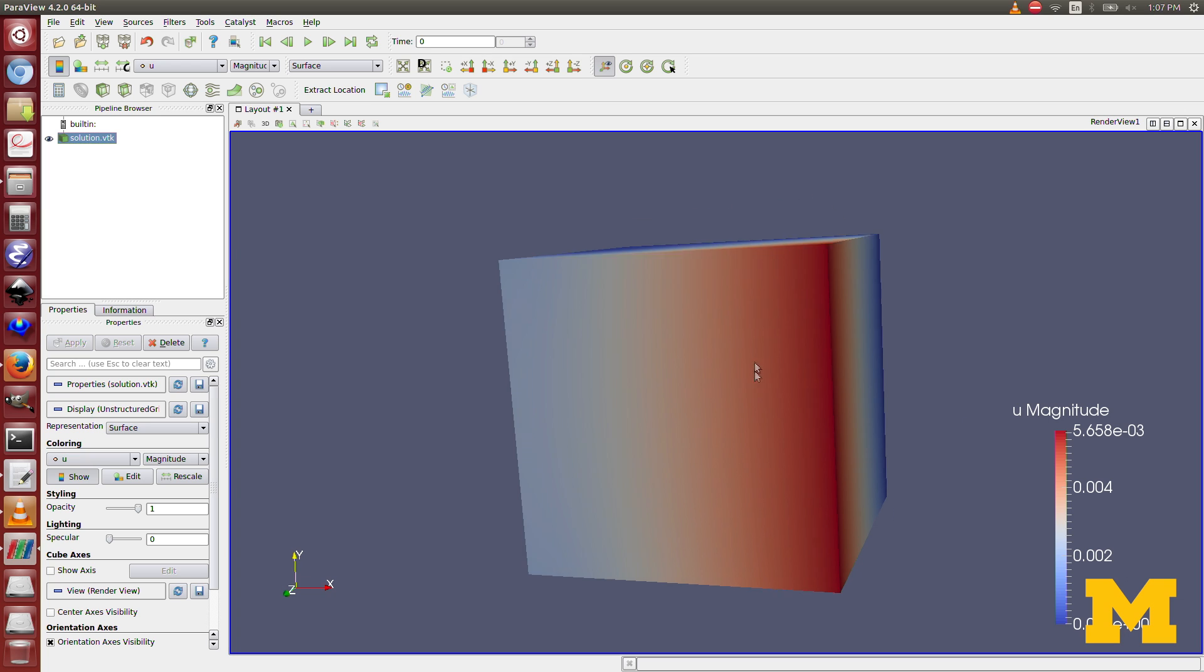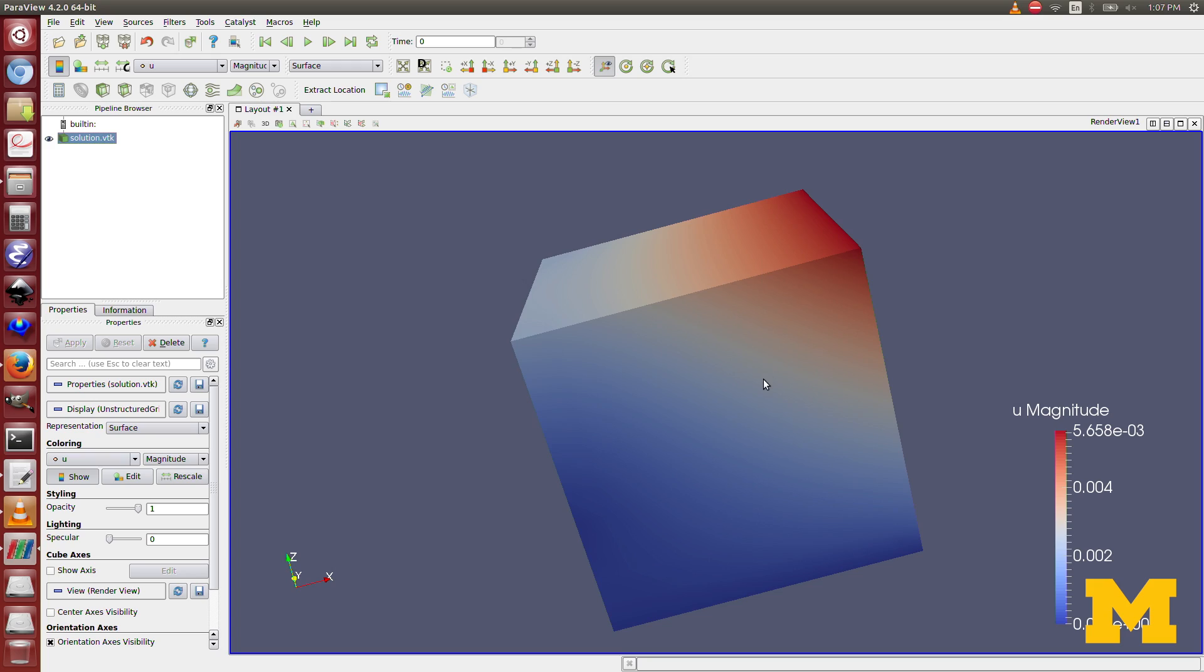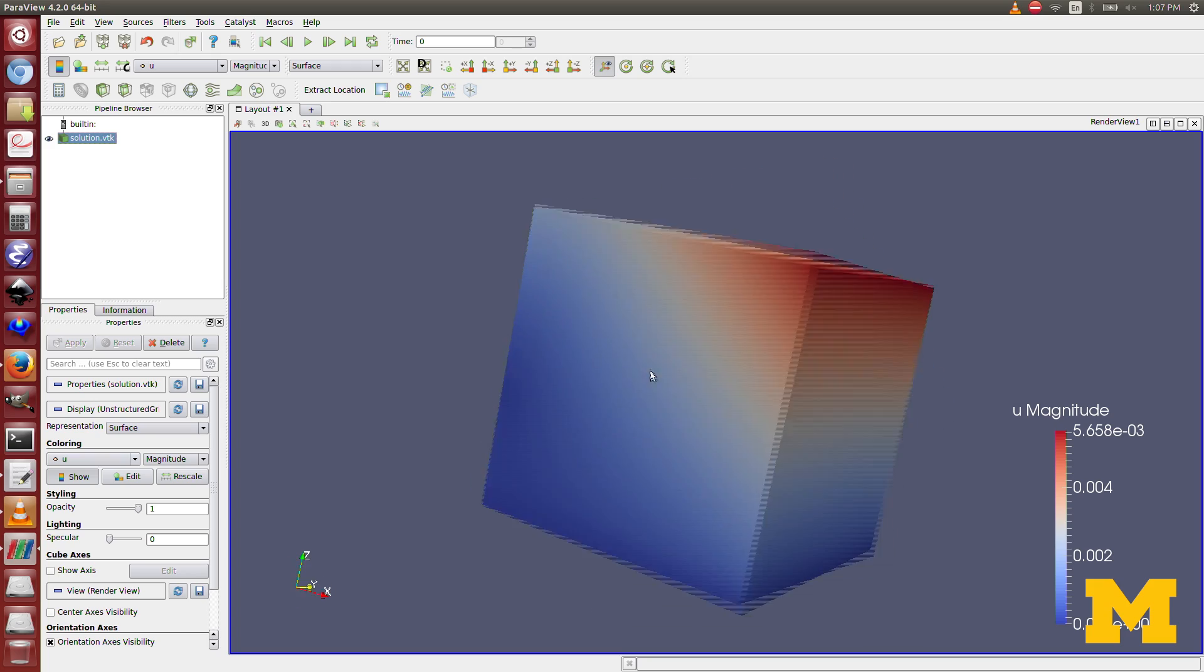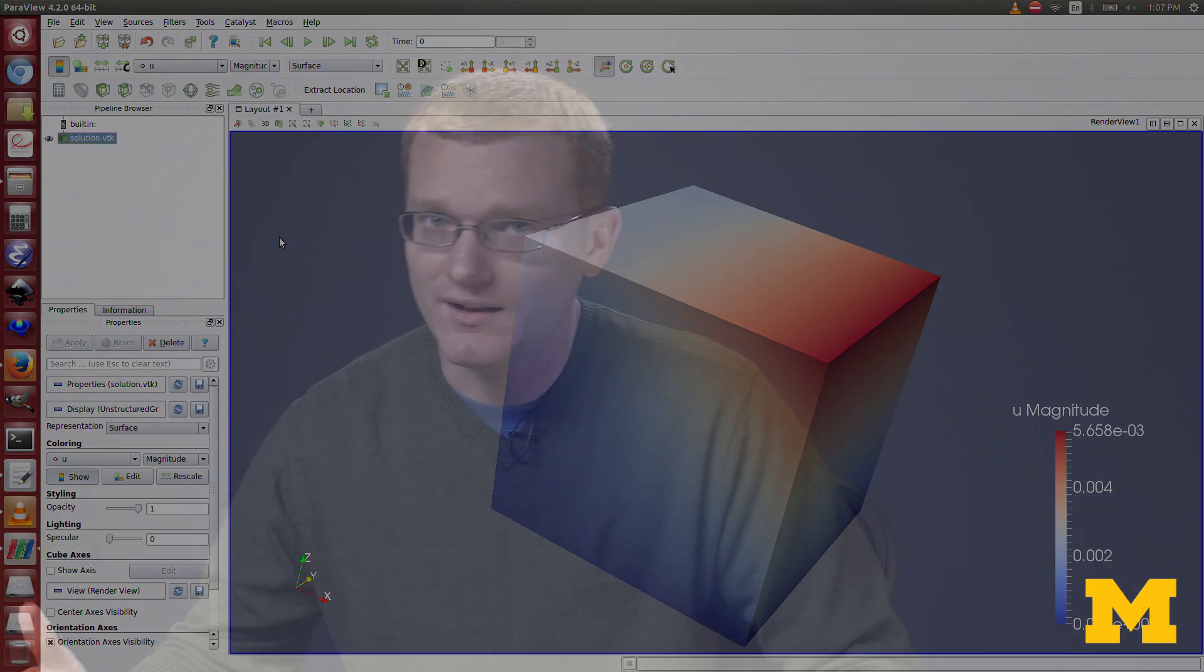I can rotate that if I want to. Since this is an elasticity problem, you'd probably be interested in seeing the displacements, not just as a color, but the actual displacements themselves.